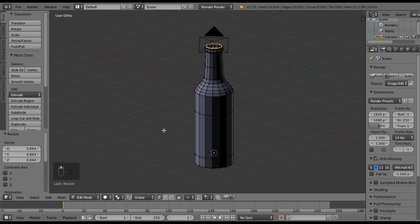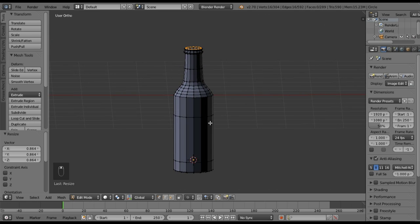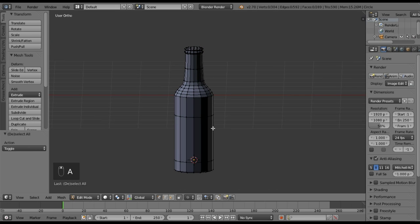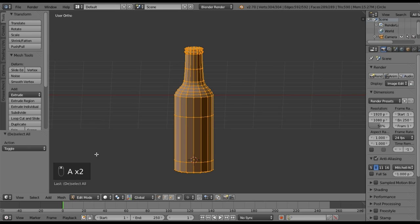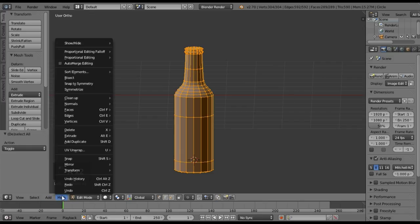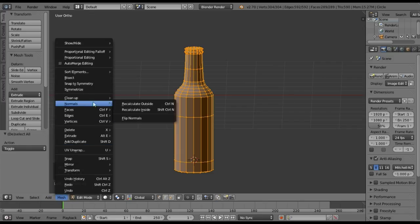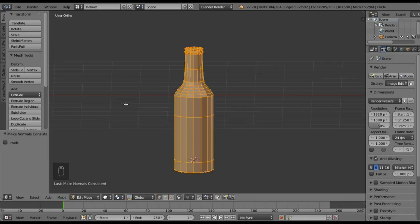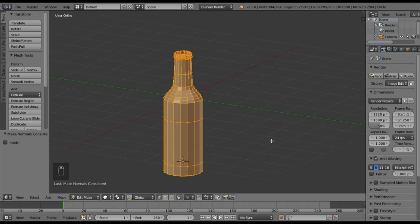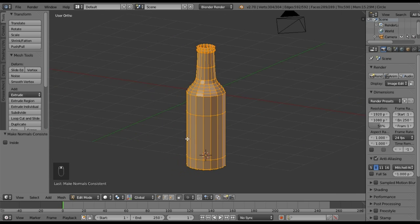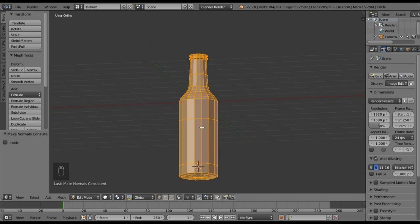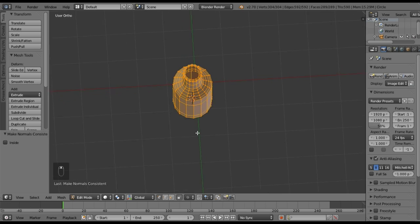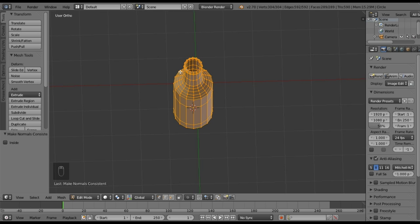Now that we have this shape, I'm going to hit A to unselect everything, then A again to reselect everything. Go to Mesh, Normals, Recalculate Outside. That's going to make everything look nice and bright on the outside, which is exactly what we want. The dark stuff is now on the inside of our beer model.